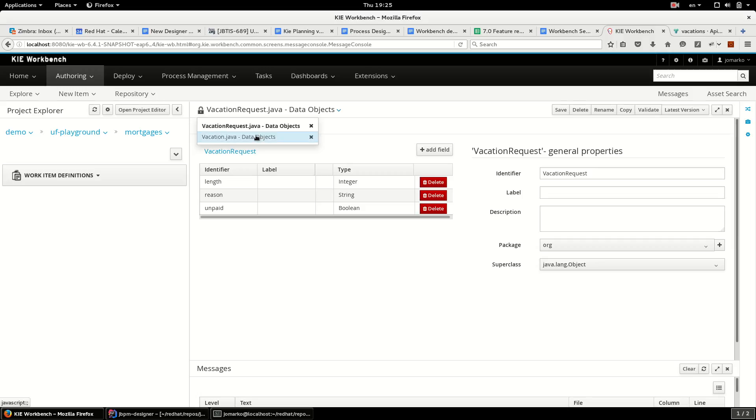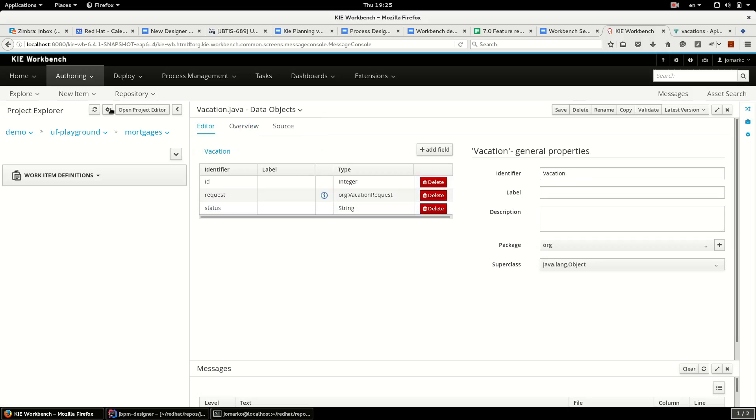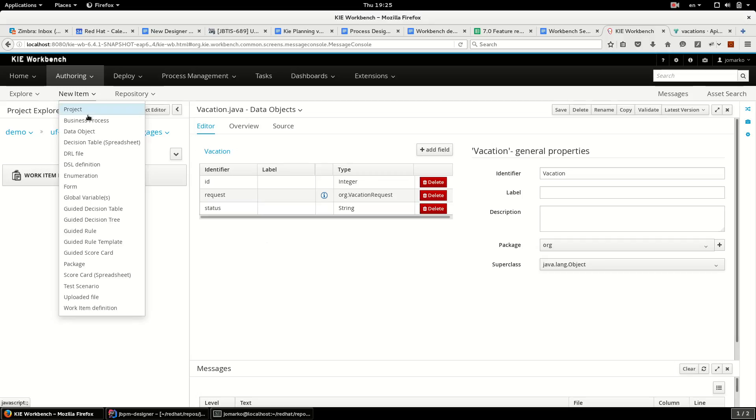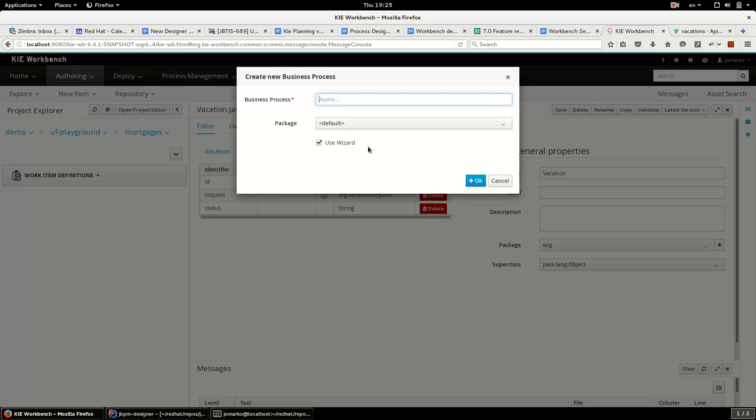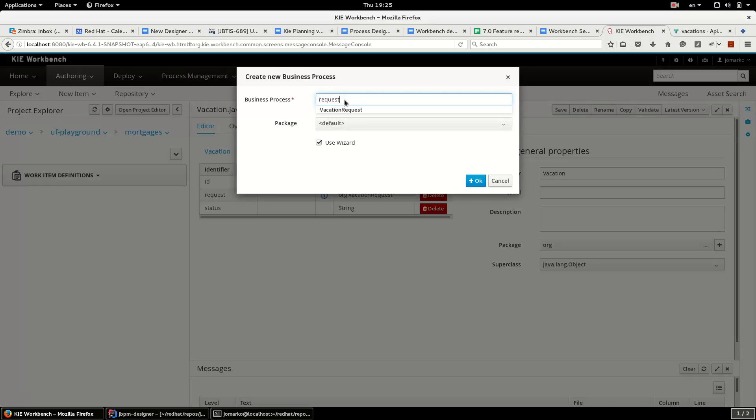The first one for vacation request and the second one for vacation. So let's begin. Choose new business process, check use wizard, name it request confirmation.